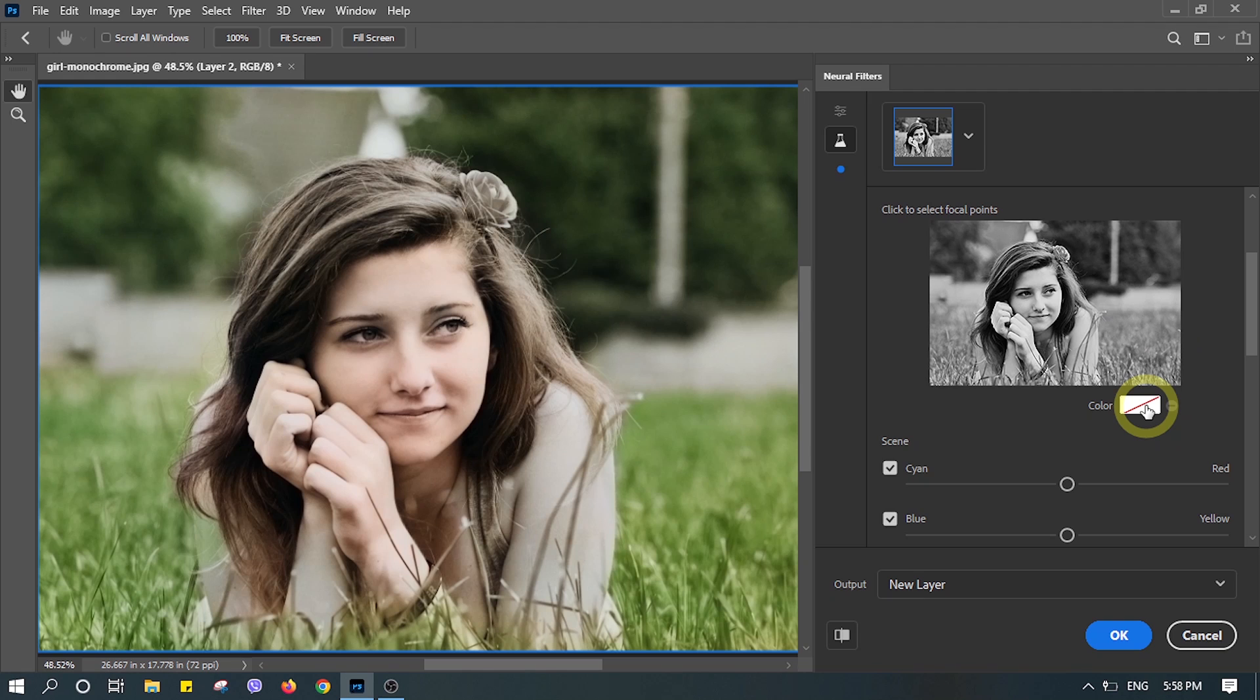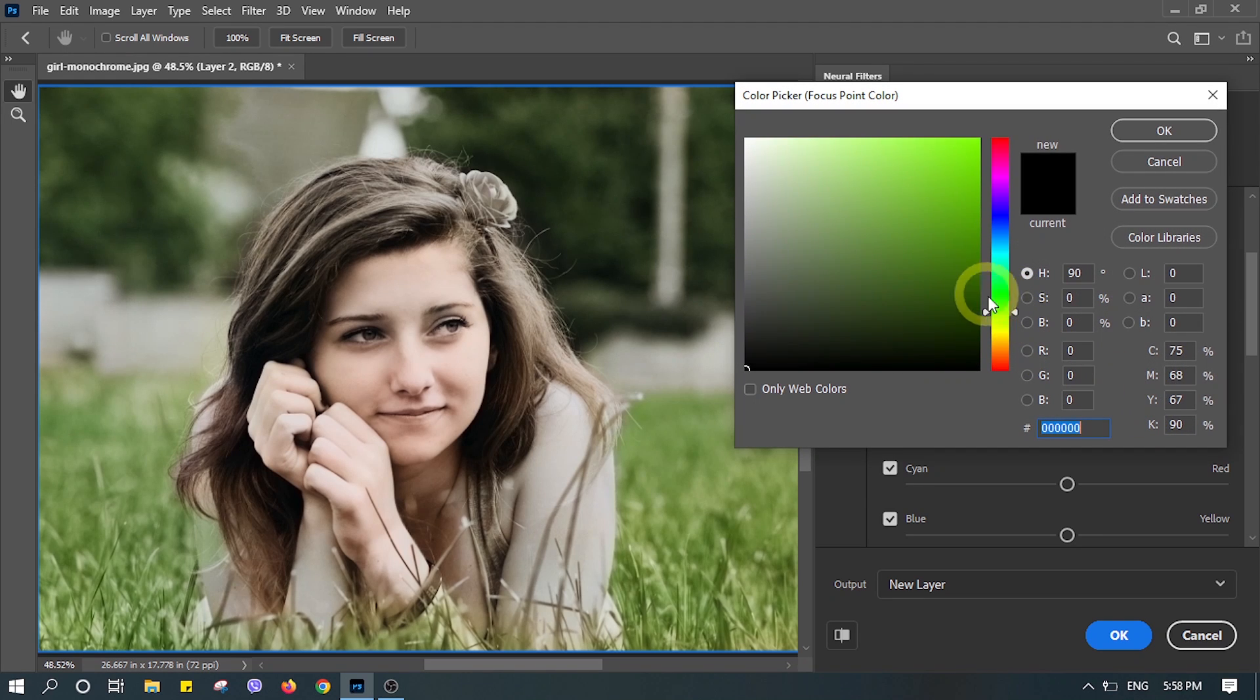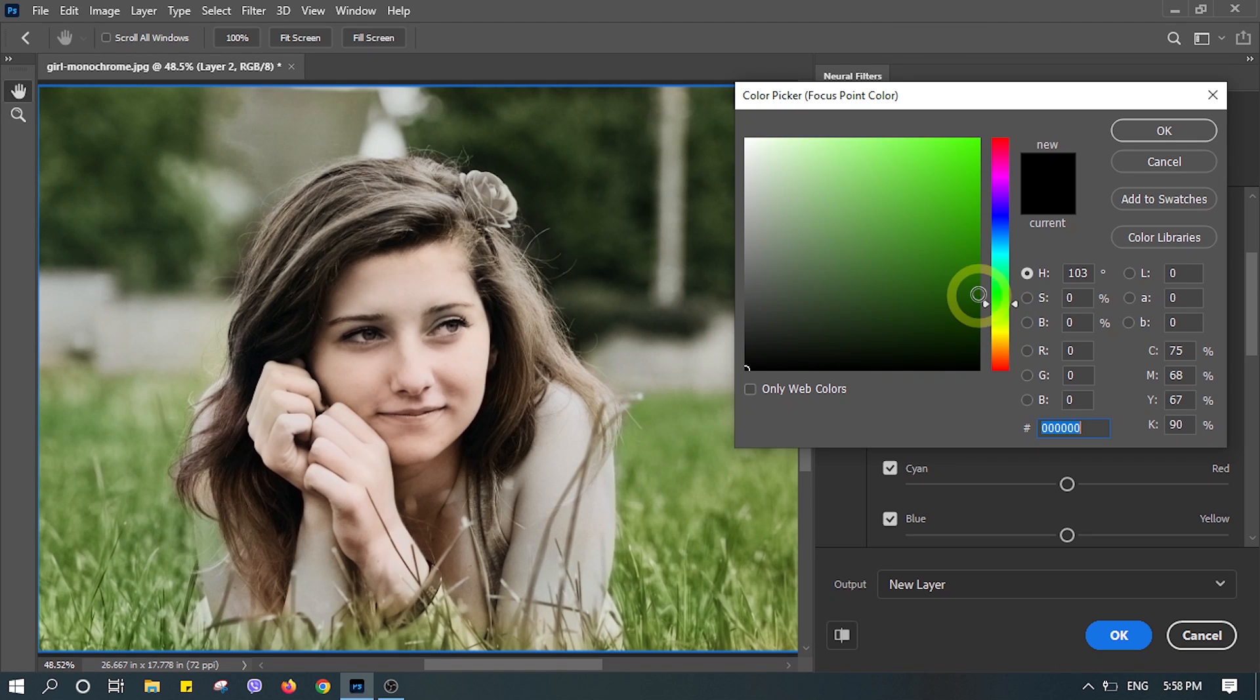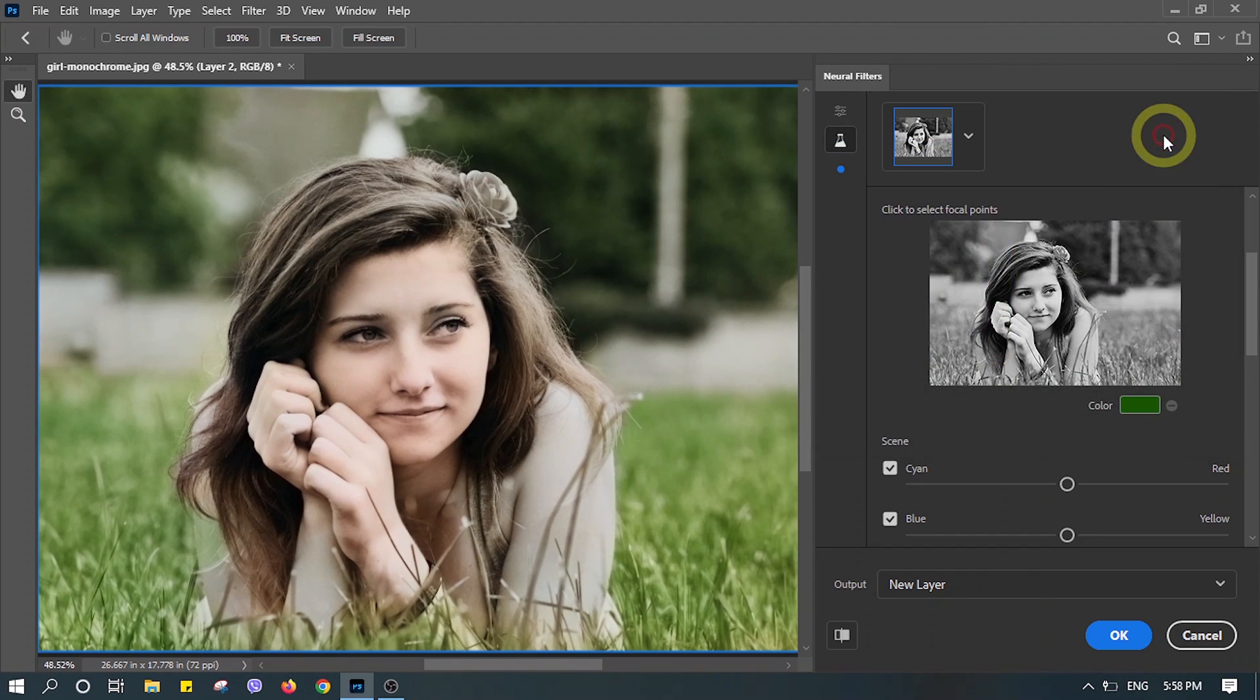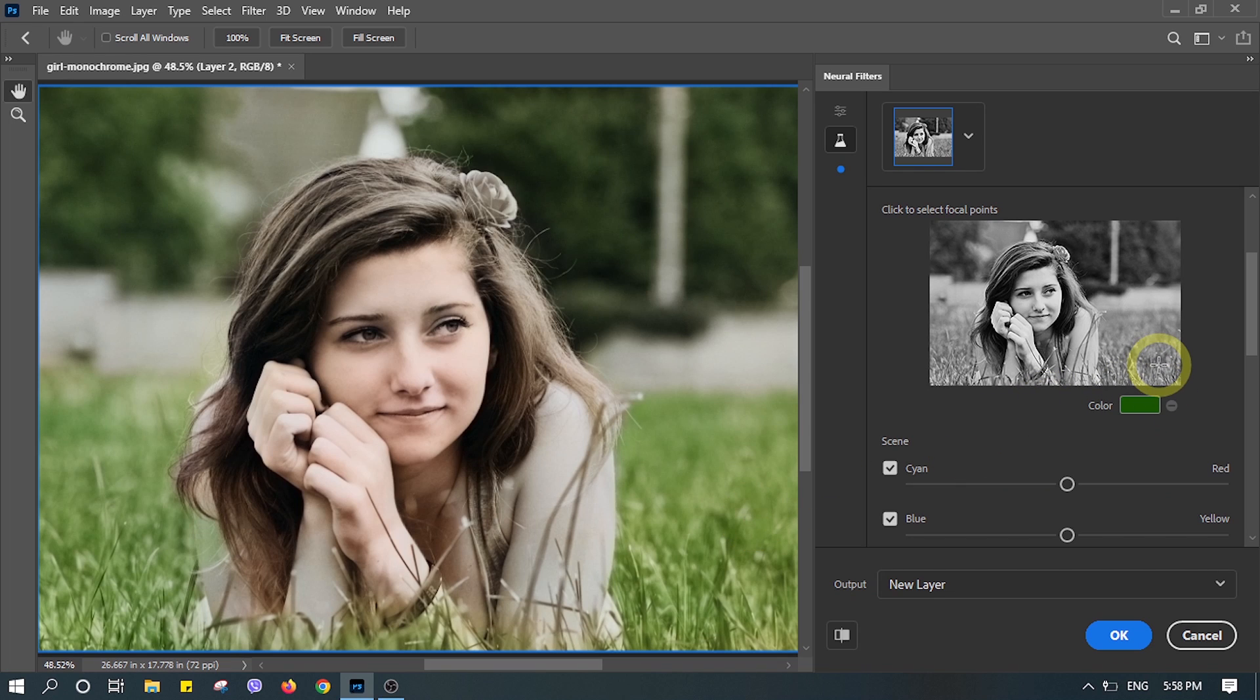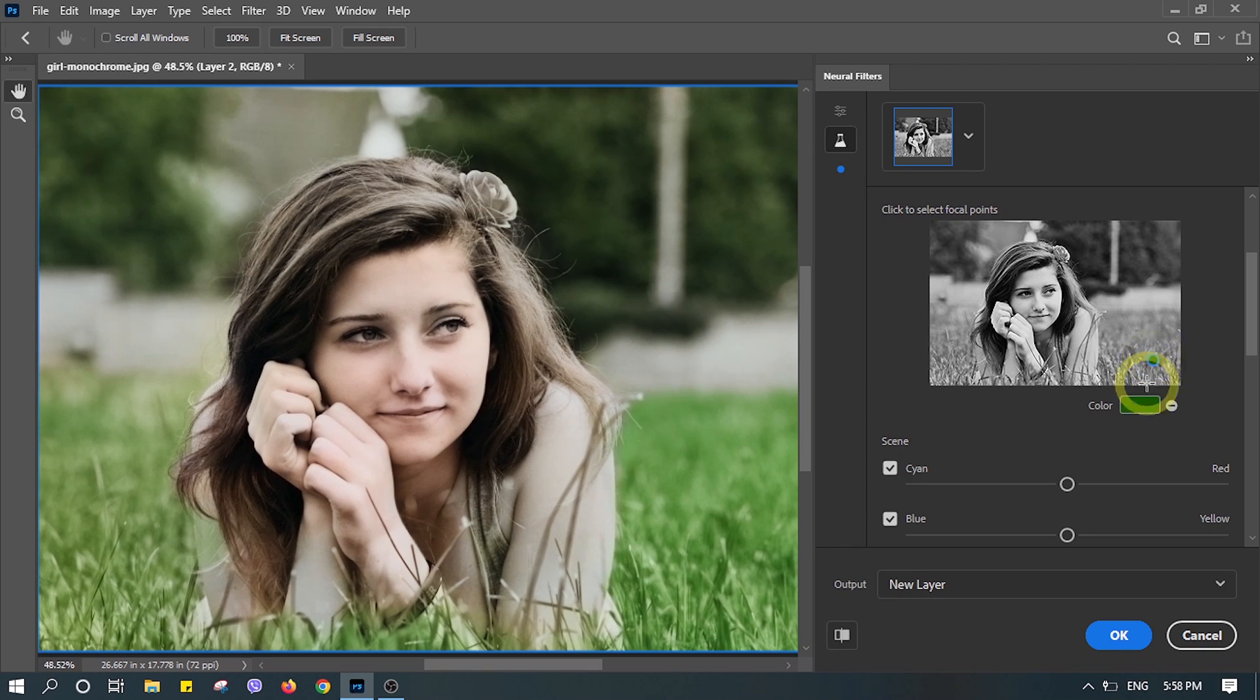Now you can also make adjustments. Let's say the grass is not green enough. Let's try to change it to more dark green and I'll select a spot where the green should be applied.